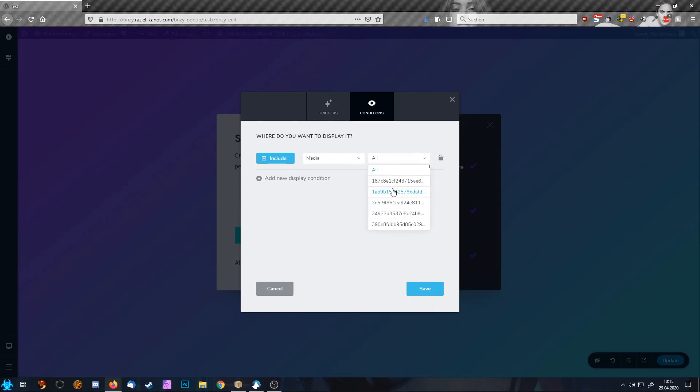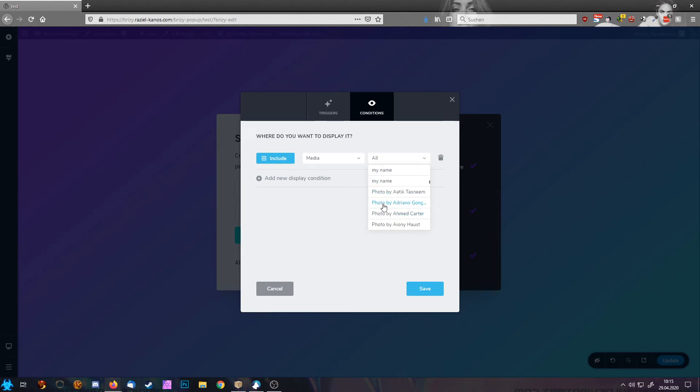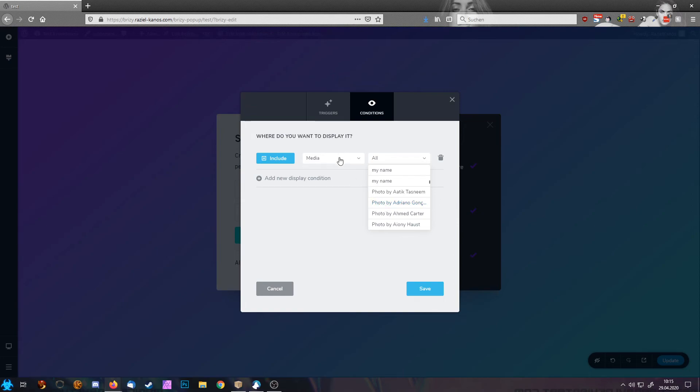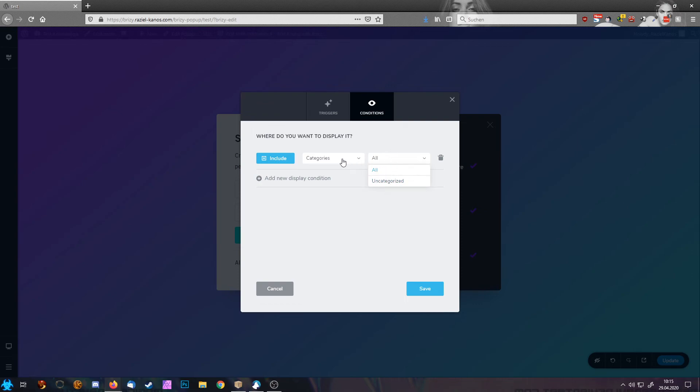Same goes with media. Then you have to pick the image. So only if a specific image is on a website, the popup will fire. Categories. Same thing. You choose one of the categories, tags. Well, you get the idea.